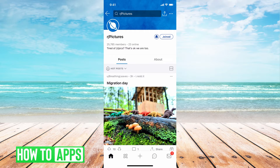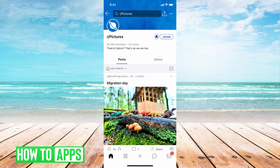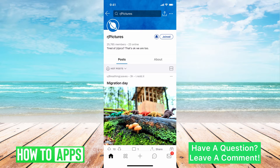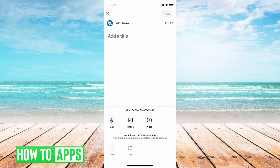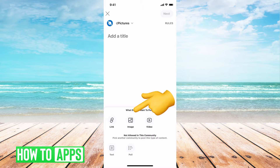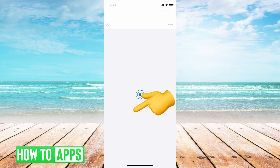First, I am on my Reddit app on my iPhone and the first thing you want to do is go ahead and hit this plus button in the middle of the phone at the bottom. From here it gives you a couple different options — a place to add a title, and then you can see under 'What do you want to post?' you can hit Image.